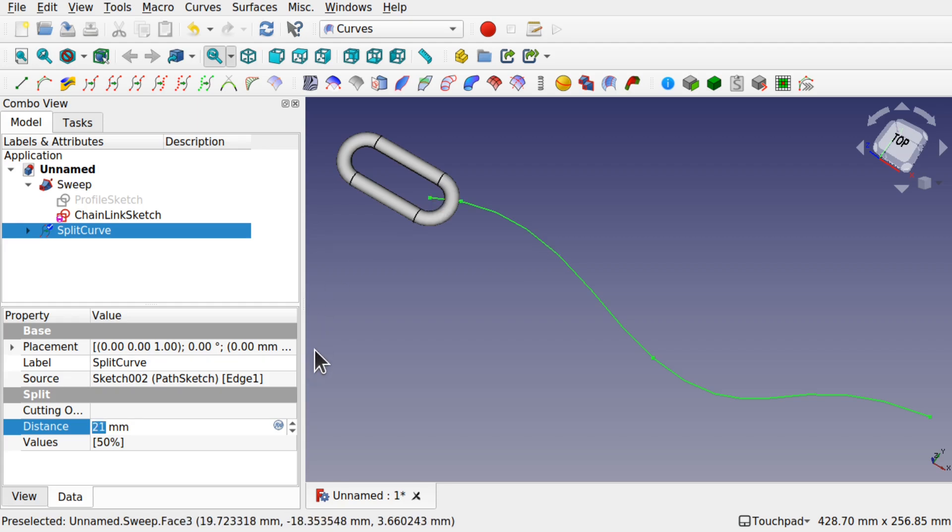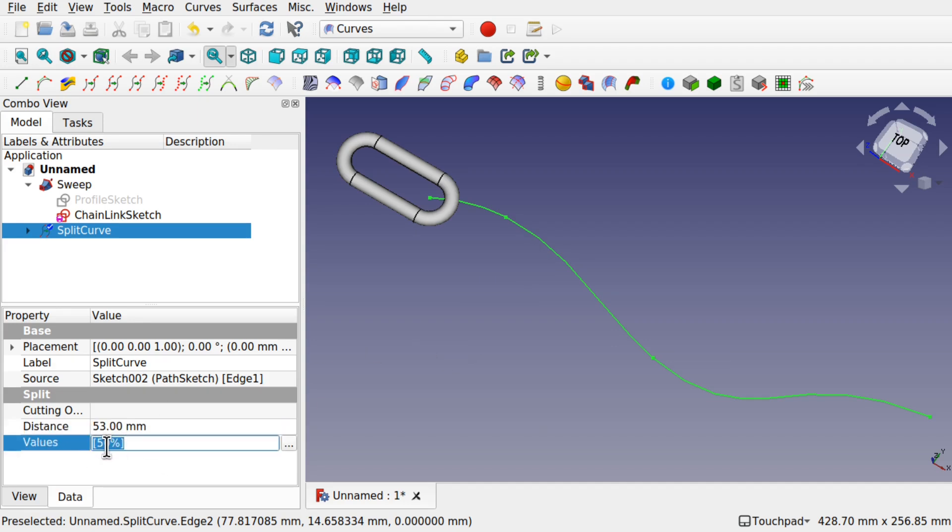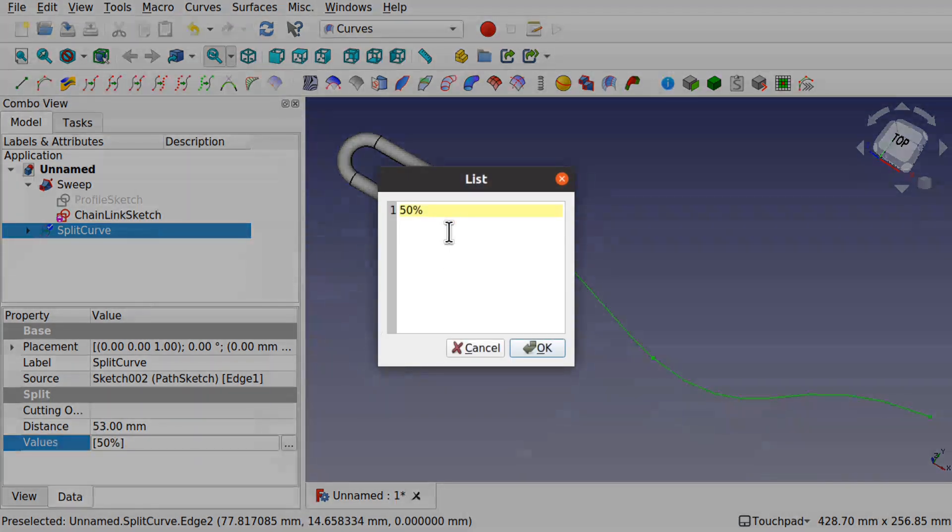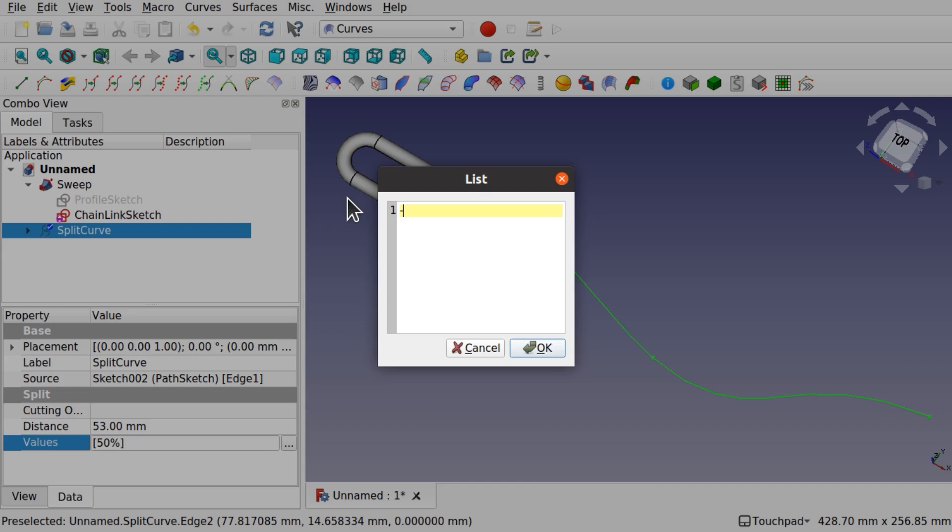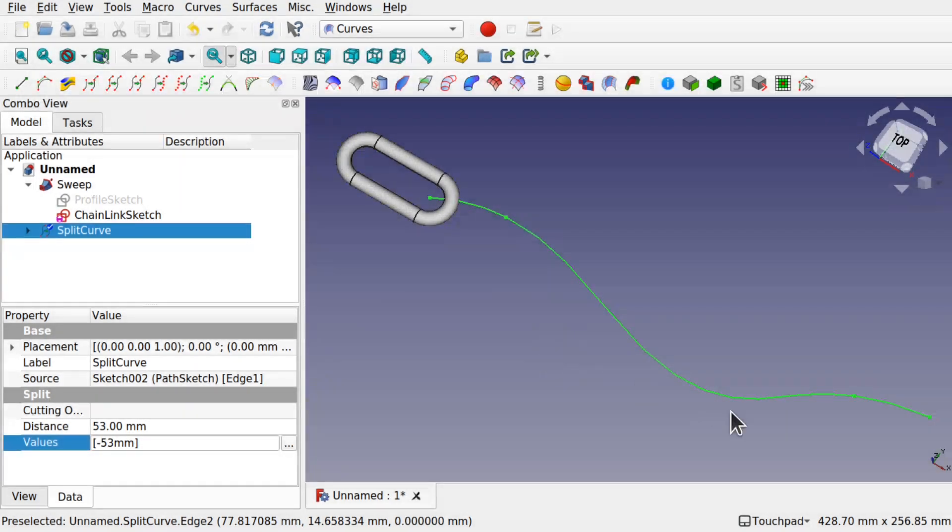We've also got to make this value the minus of this. Come into the three dots and type in minus 53 millimeters in here. Hit OK.